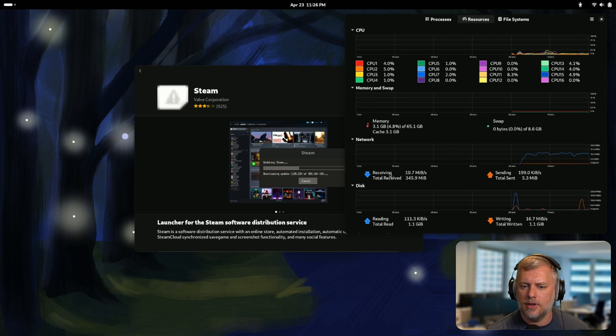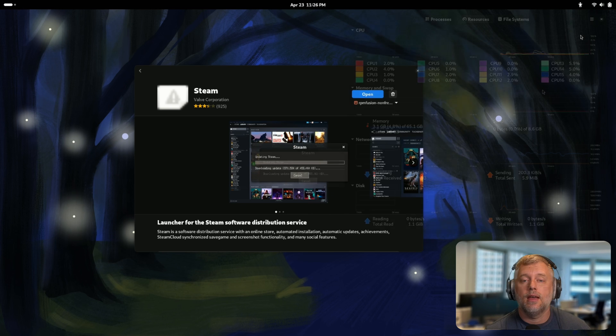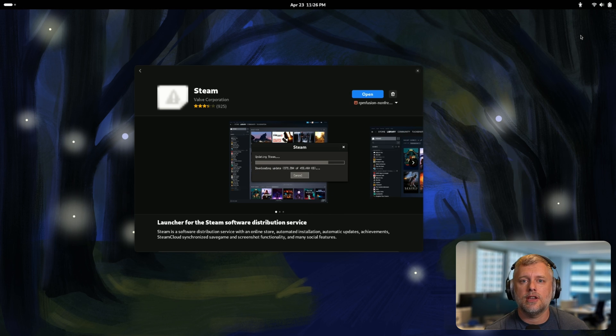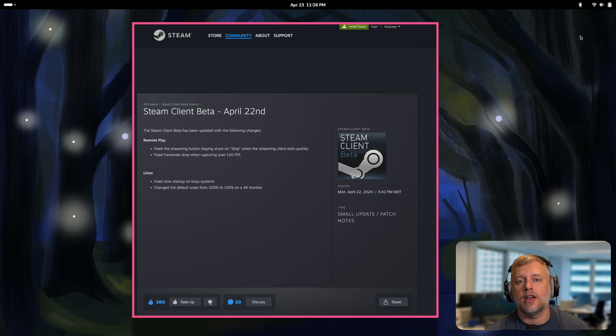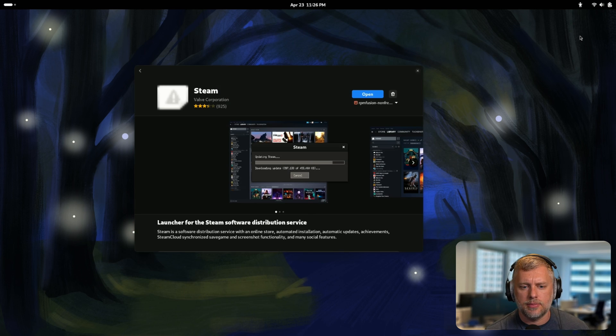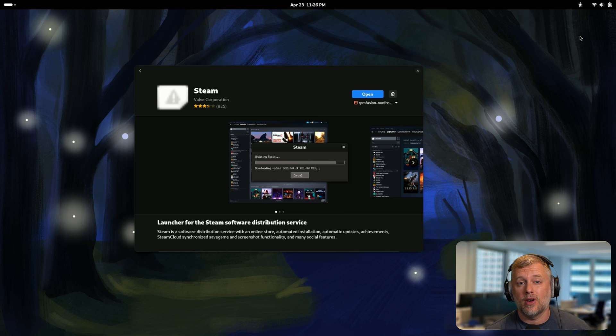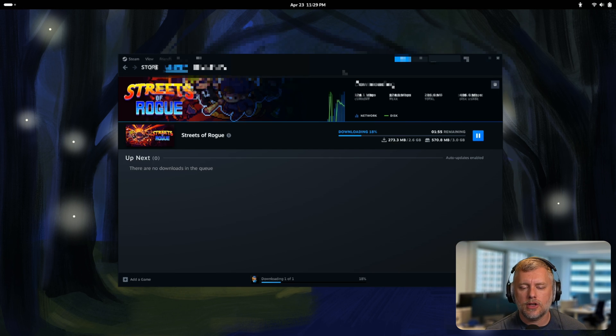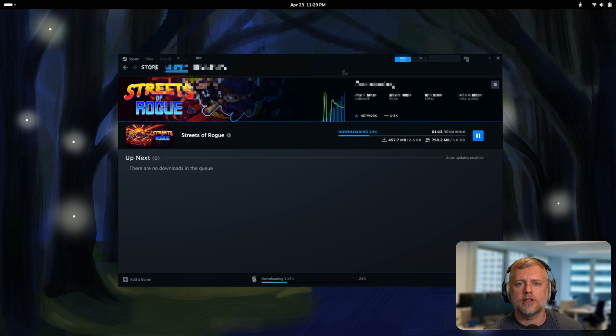If you're installing Steam, they also change the default scaling for 4K displays, so you might notice a difference. This is not a 4K display, so it's going to be the standard 1x scaling. But if you have a 4K display it might be different.